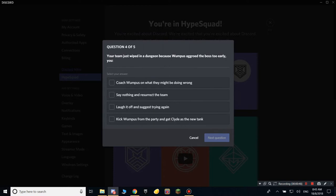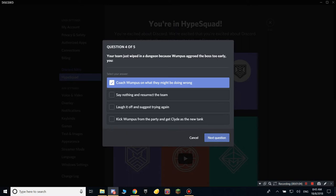Then I would say 'my team and I just got washed too early.' Coach Wimpus, oh I need to kick one person? No, I'll do 'hi to the new tank.'